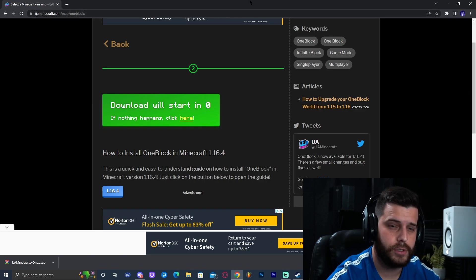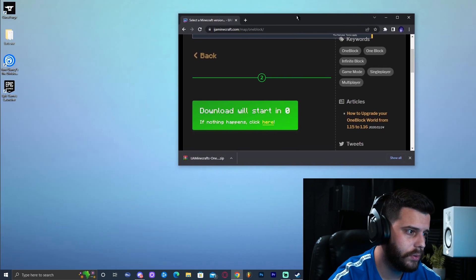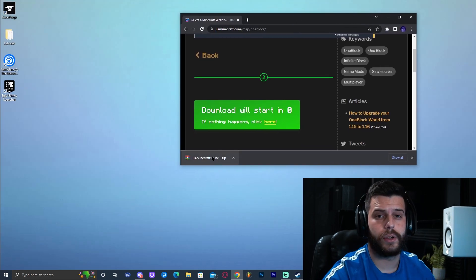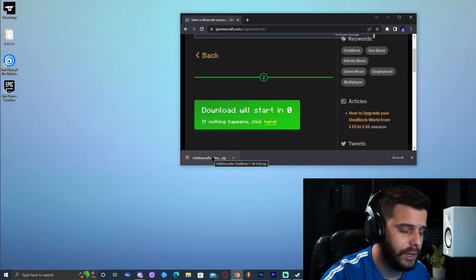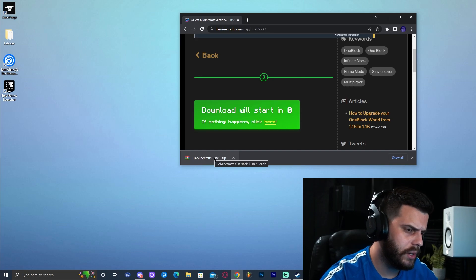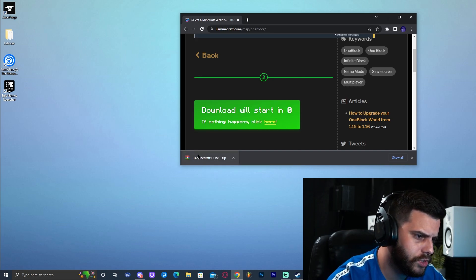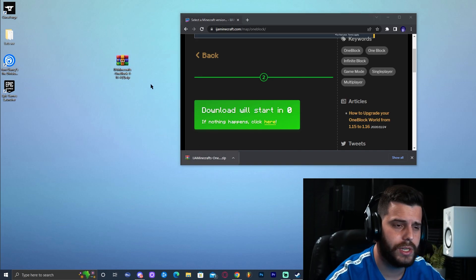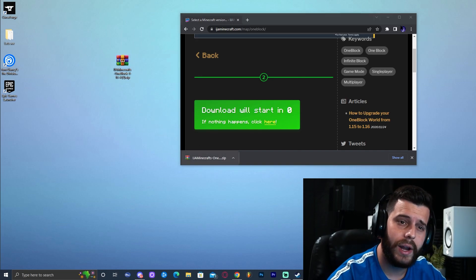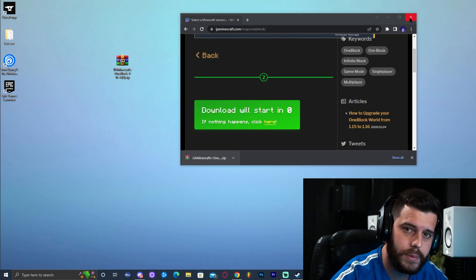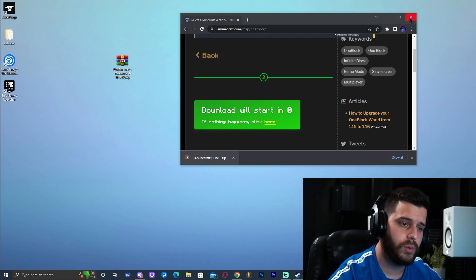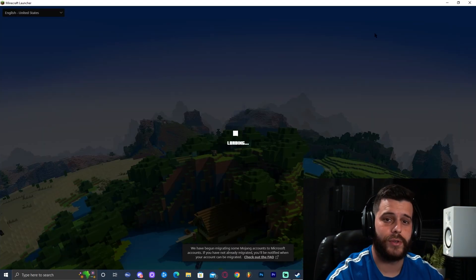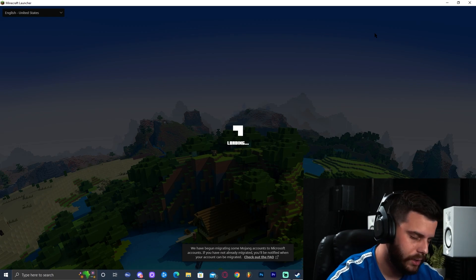Now that the file has fully downloaded, put it somewhere safe. I'm going to put it on my desktop — you can put it in your downloads folder or anywhere you want. I'll drop it on my desktop for easier use and safe keeping. Now we can close the website.